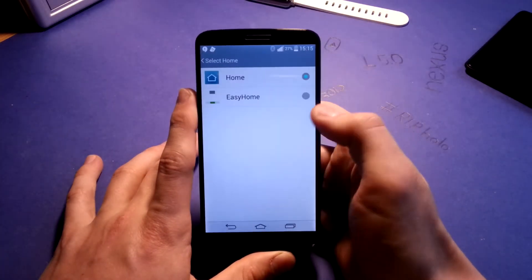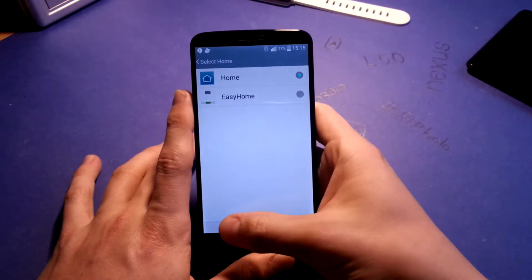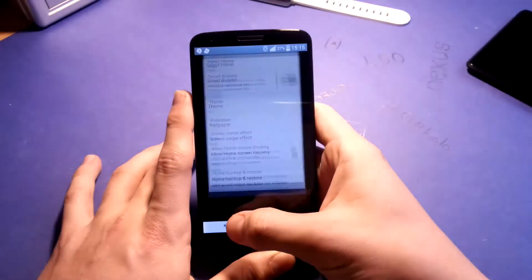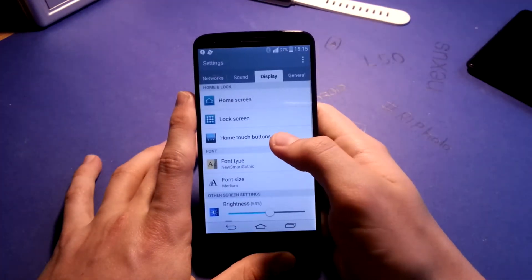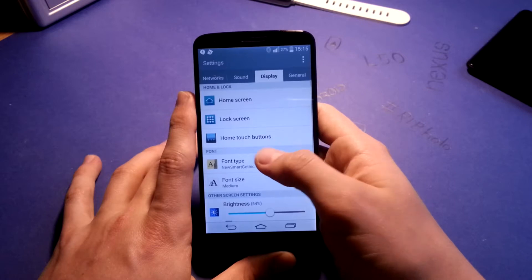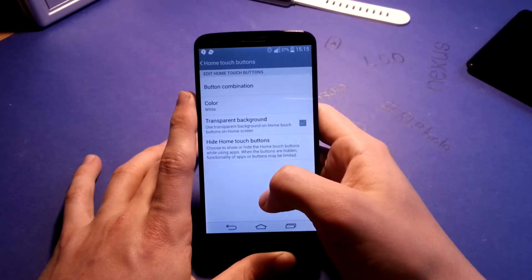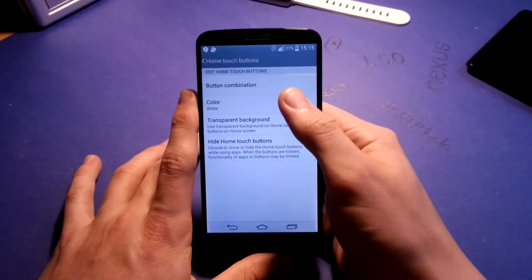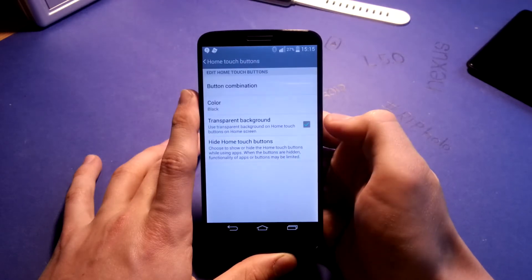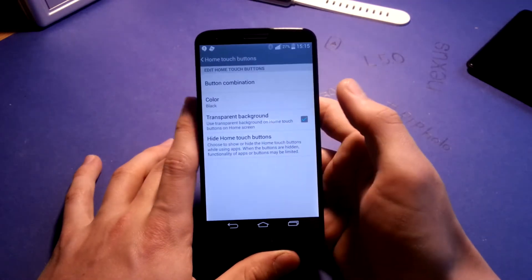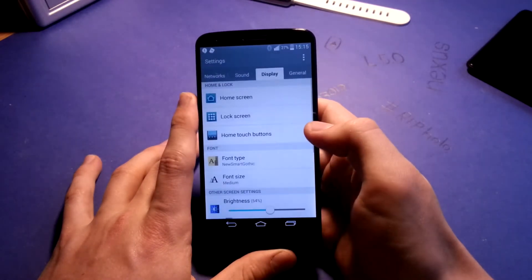Under 'Select Home,' you can also go for easy home, but that's only for beginners. You also have home touch buttons you can customize.